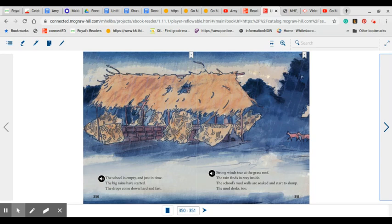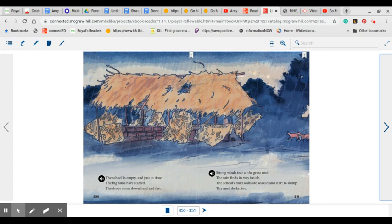The school is empty and just in time. Big rains have started. The drops come down hard and fast. Strong winds tear at the grass roof. The rain finds its way inside, and the school's mud walls are soaked and start to slump. And the mud desk, too.